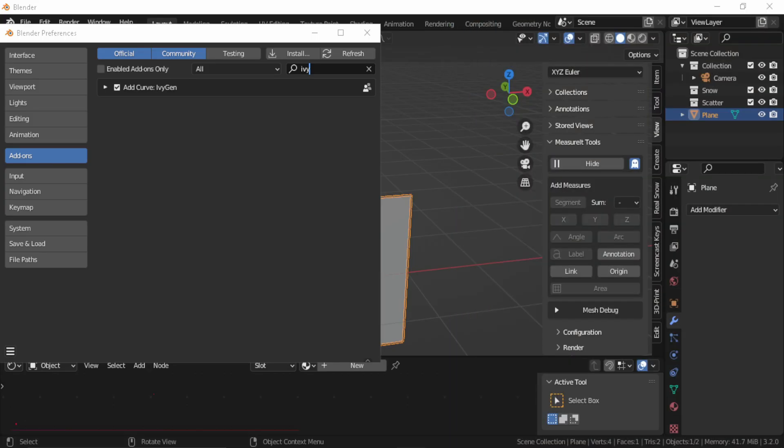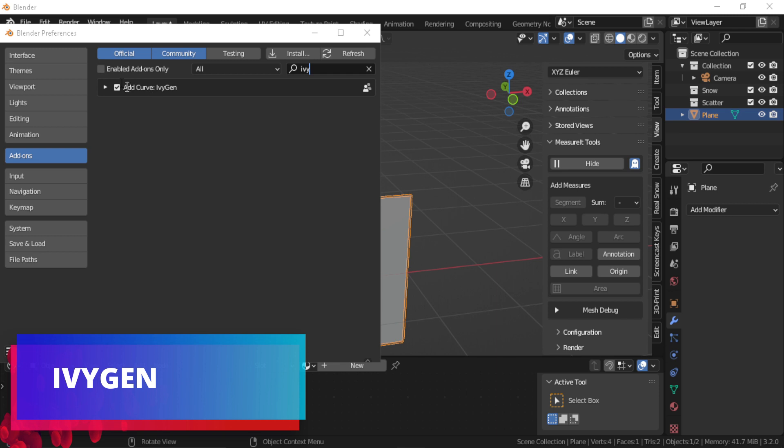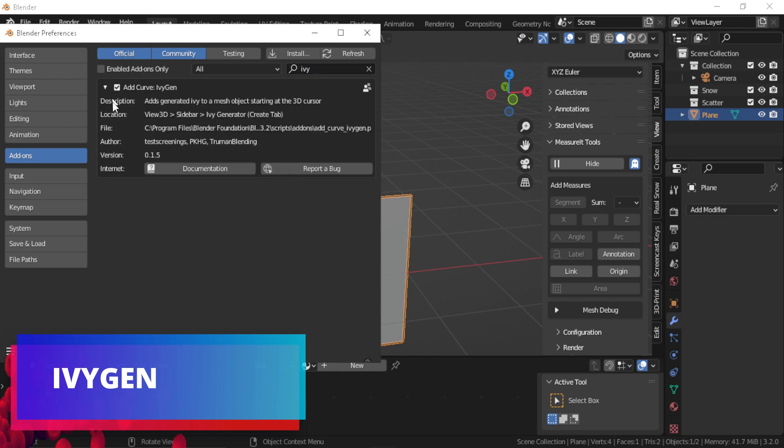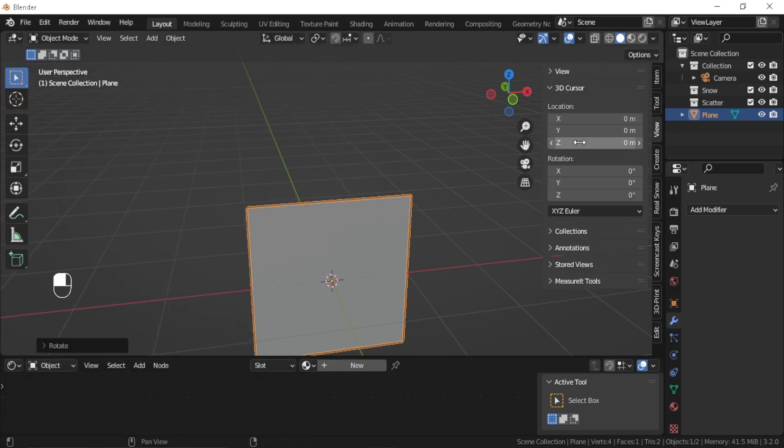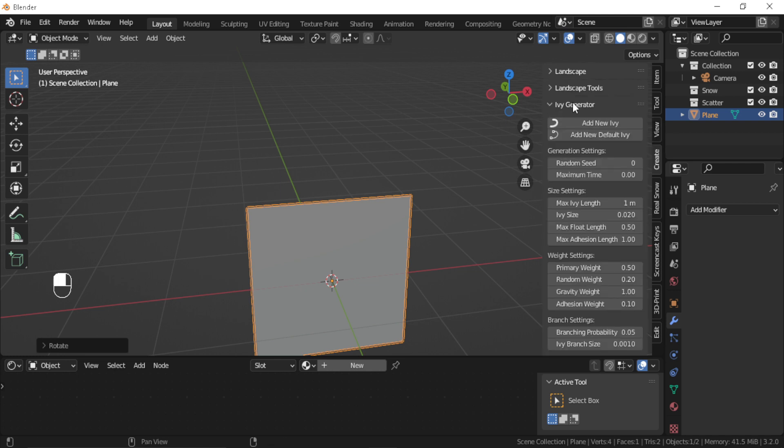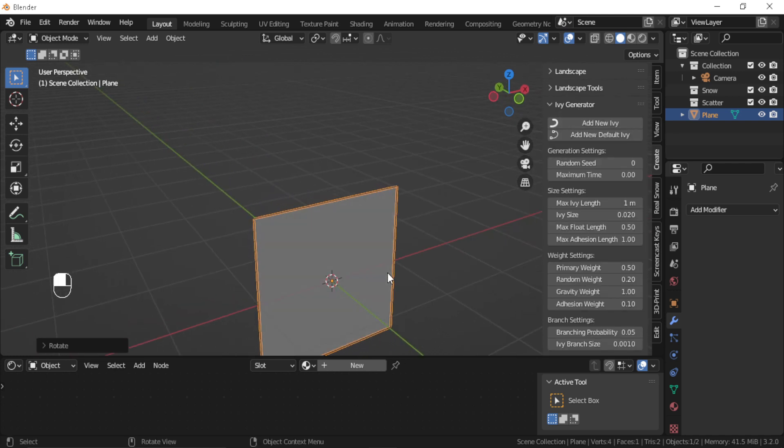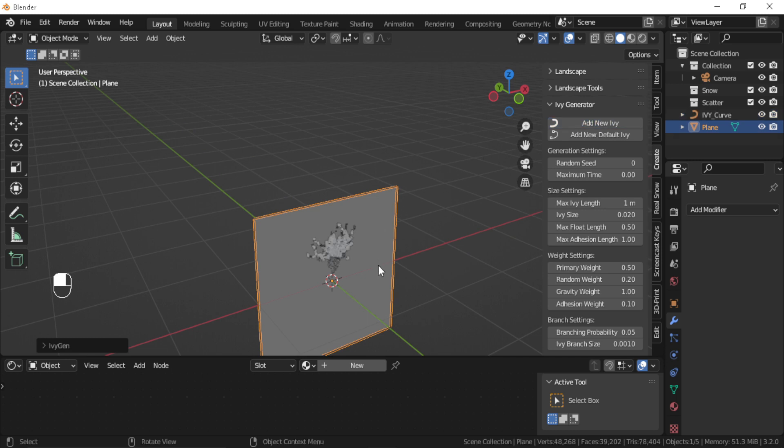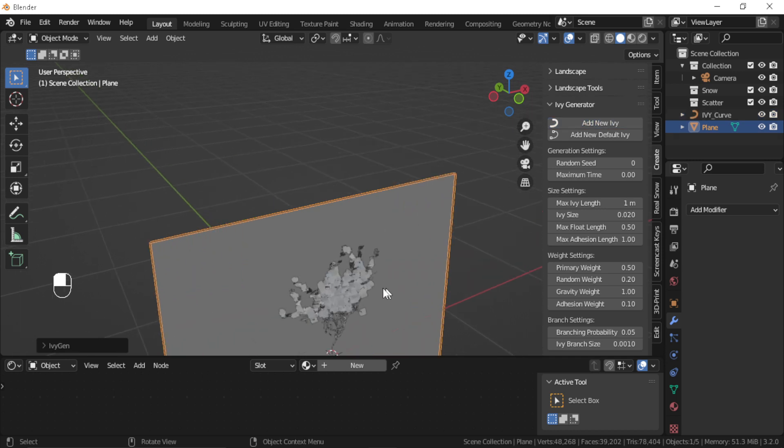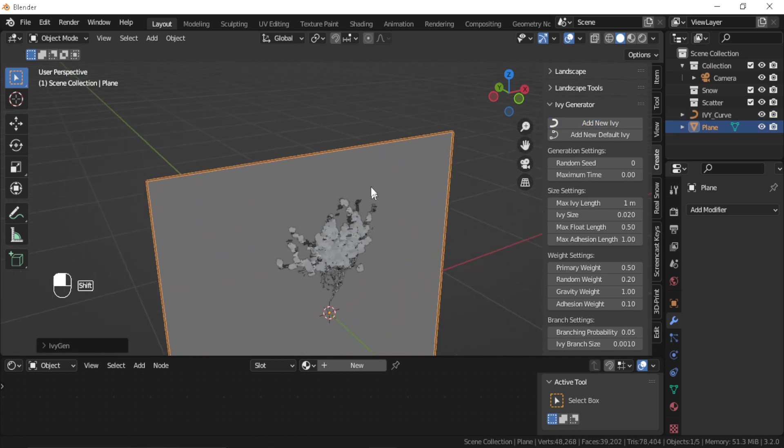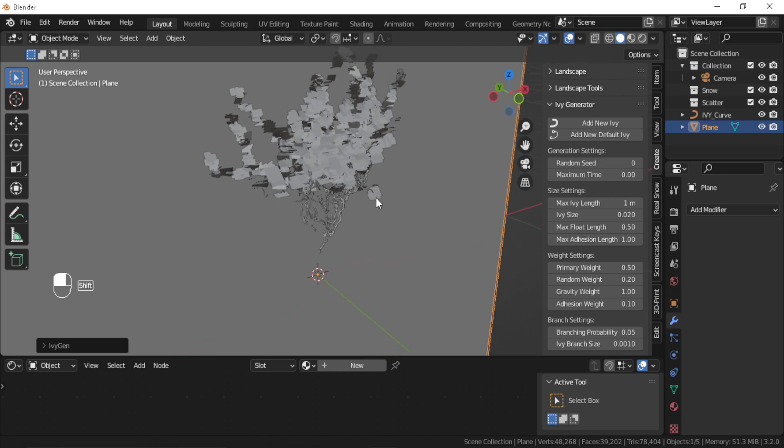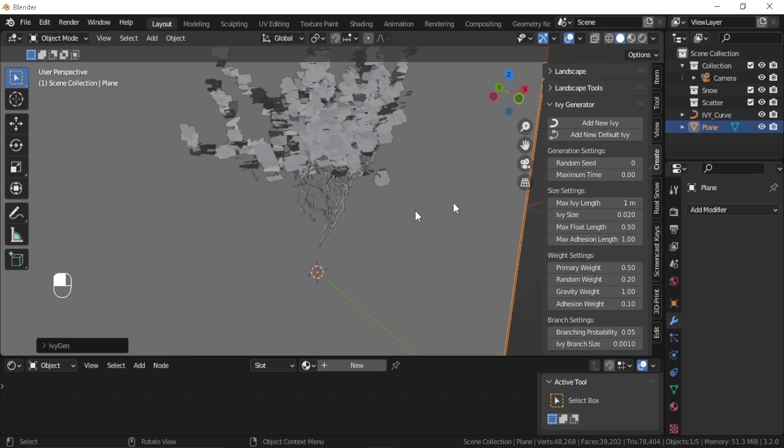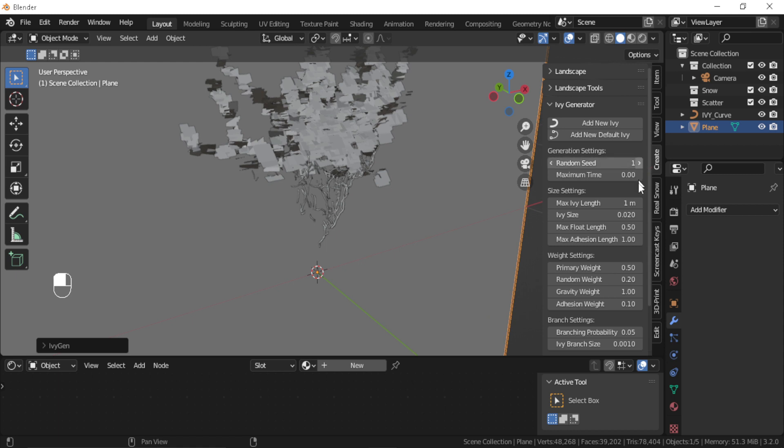IvyGen: IvyGen is an add-on that allows you to quickly add ivy on a surface in Blender. After enabling the add-on, you can go to your end panel, and under Create you have the IvyGen panel which you can generate by pressing the Generate button.